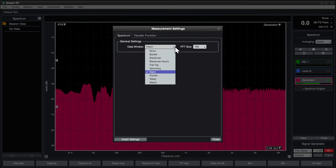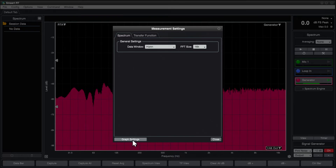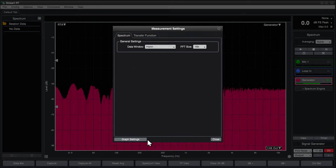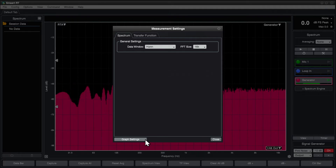Note that any non-default data window setting will disable banding. At the bottom of this dialog is a button to jump into the spectrum graph settings dialog, which we'll cover more in a future video.